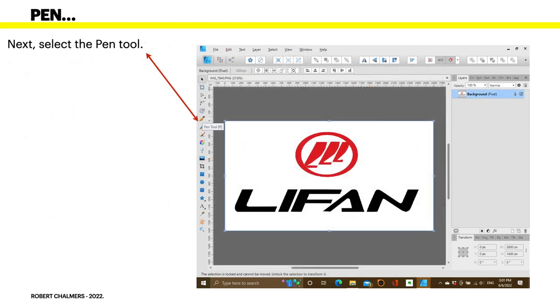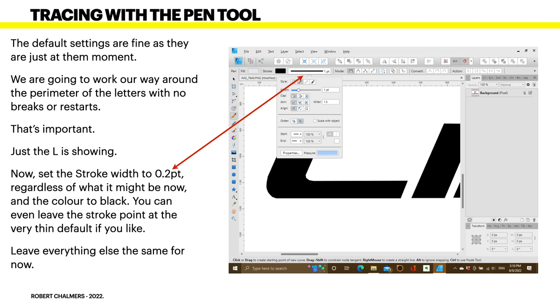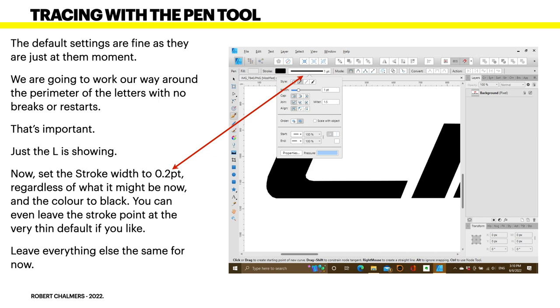Next, select the Pen tool. This is what we're going to use to draw the lines with. The default settings are fine. As they are just at them at the moment. Now, when you open it up, you can see I've got one point there in the black line, the width. But, when you first open Designer, you'll probably find that 0.2. And, we're going to work our way around the perimeter of the letters with no breaks or restarts. You can't stop and start. Once you start the letter, continue going right around it. That's very important.